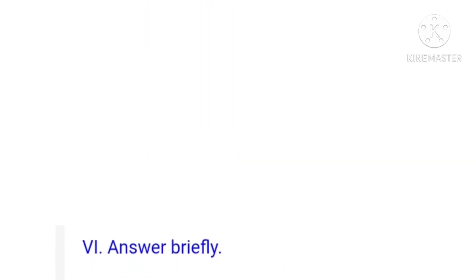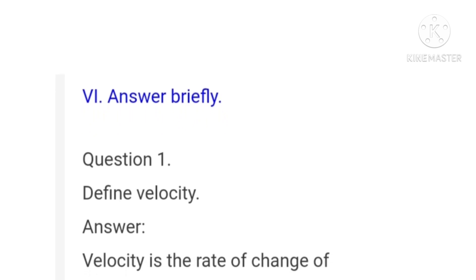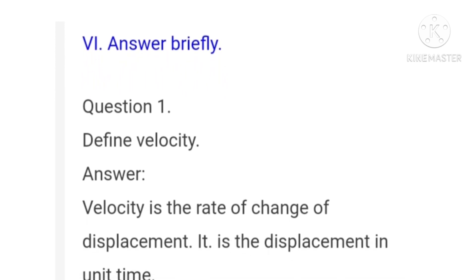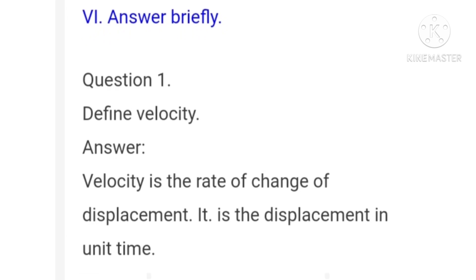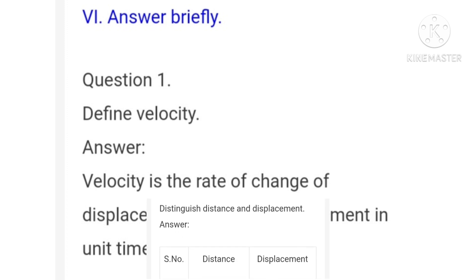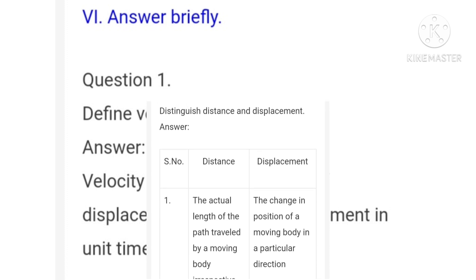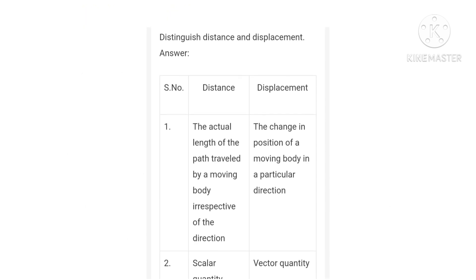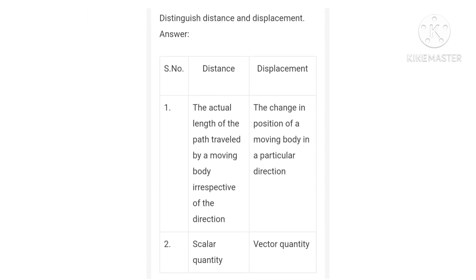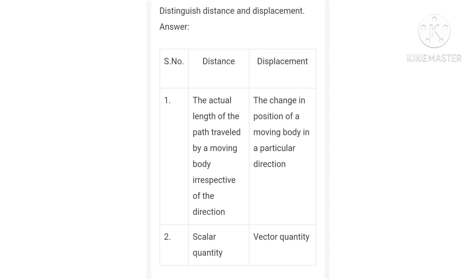Next, answer briefly. Question 1: Define velocity — velocity is the rate of change of displacement; it is the displacement in unit time. Question 2: Distinguish distance and displacement. Distance: the actual length of the path traveled by a moving body irrespective of direction — it is a scalar quantity. Displacement: the change in position of a moving body in a particular direction — it is a vector quantity.